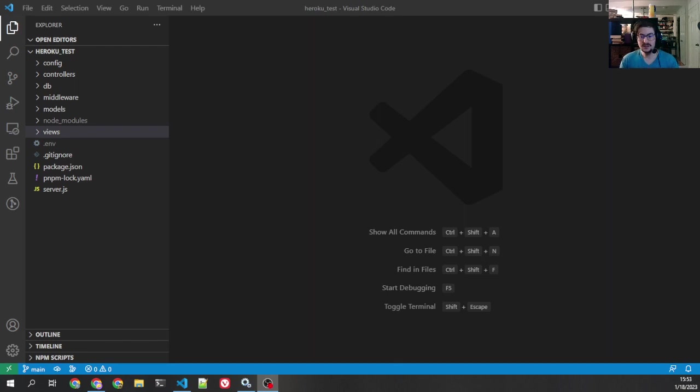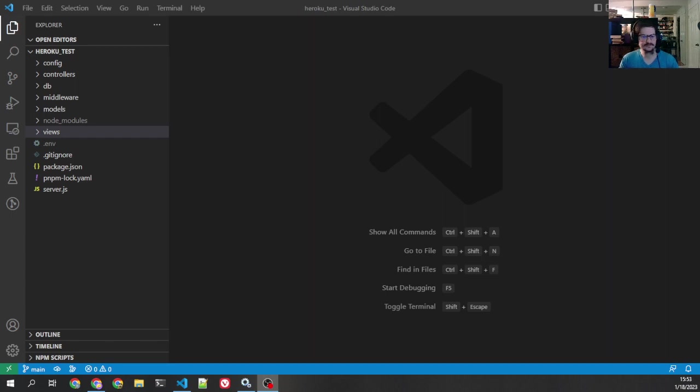Howdy folks. Today we're going to go over a couple of common issues that people run into deploying an application to Heroku and what to do to fix those issues.